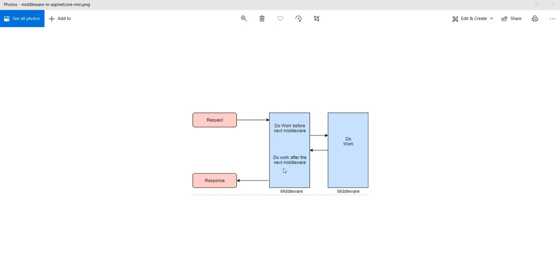Middleware in ASP.NET Core works as both. It can work like IHttpModule — meaning the request can go and come back without ending the request — or it might choose to act as the last endpoint of the middleware chain. Now I'm going to show how this works.